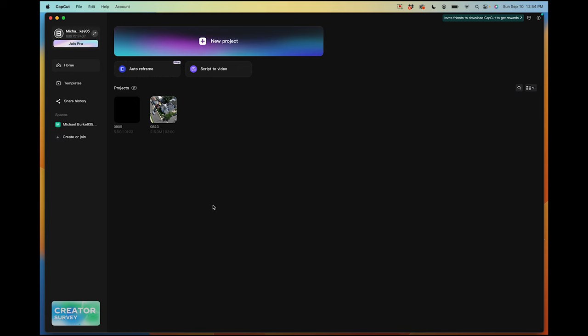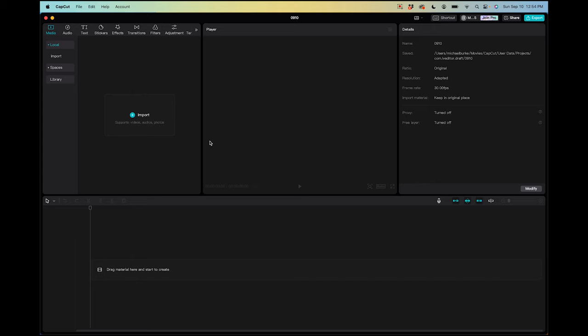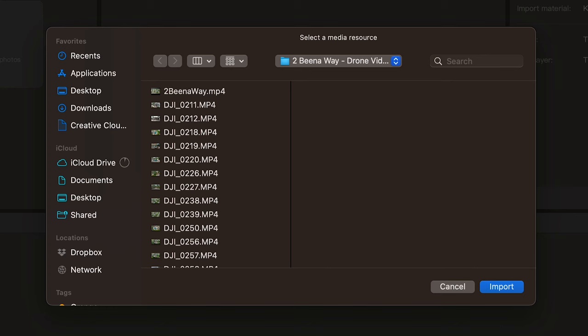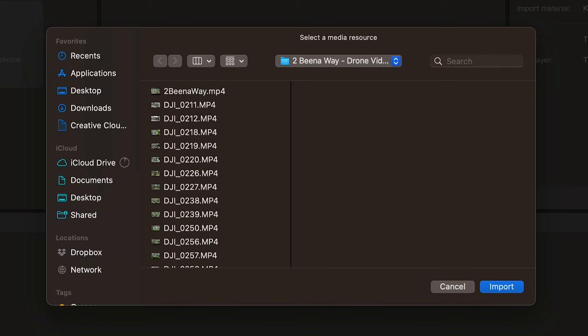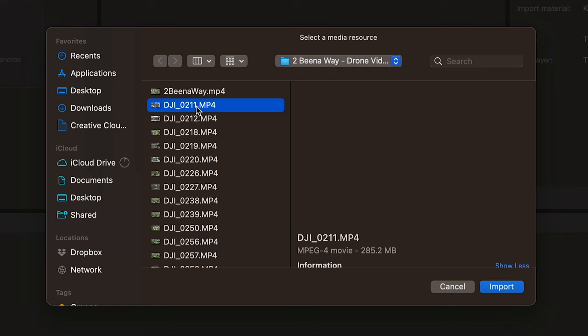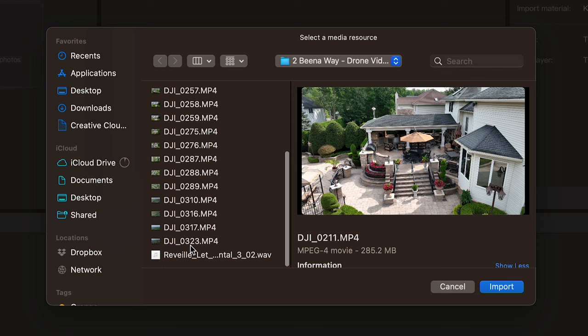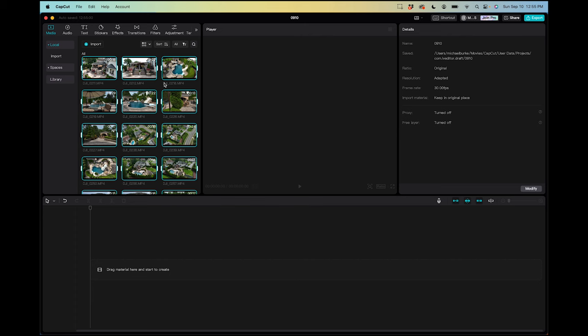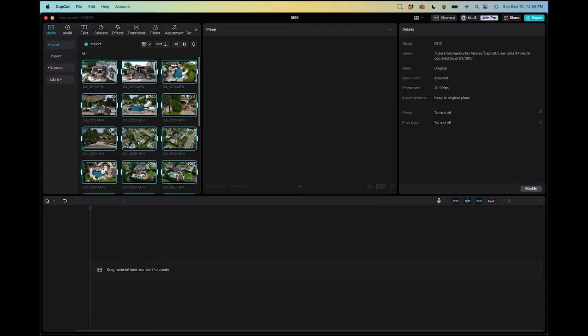Here I have CapCut open, and the first thing I'm going to do is hit new project. We'll open the project, and the first thing we need to do is import our media. I'm going to hit the import button — pretty self-explanatory. I have a drone video that I shot the other day, so I'm going to select all these clips and a music file, and hit import. You can see instantly I've imported all of these into the bin here.